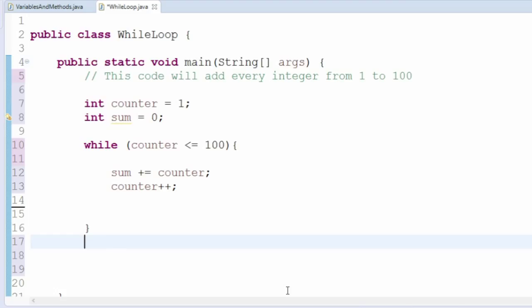Finally, outside of the loop, we'll want to print the value of sum to get our answer.